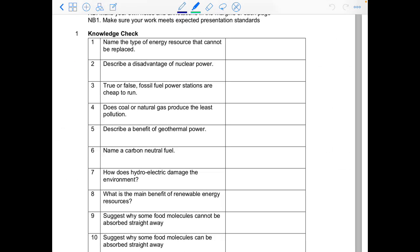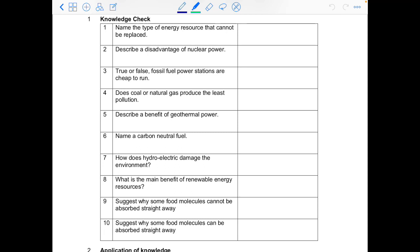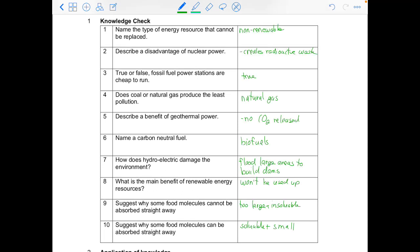To finish off the lesson we have a final knowledge check. Give each question a go, writing down your answer, and here are the final answers. Make sure you have all your answers written down in your book, going in with your feedback colour pen and writing down every correct answer. Don't forget to send your work through to your teacher by email or any other means, and don't forget any follow-up tasks your teacher may have set, including work on EduCake or other quizzes. Until next time!